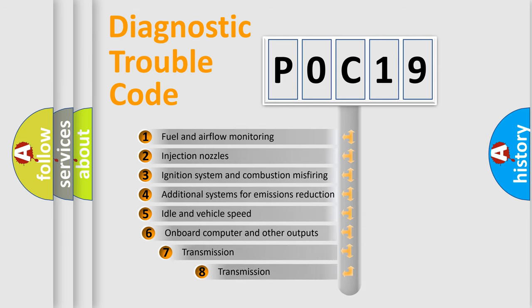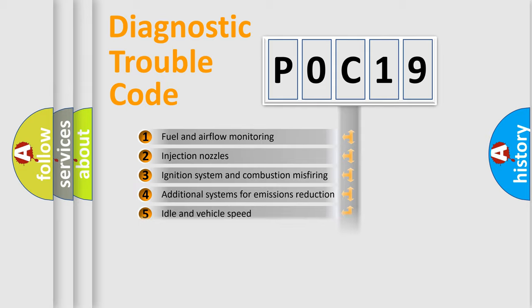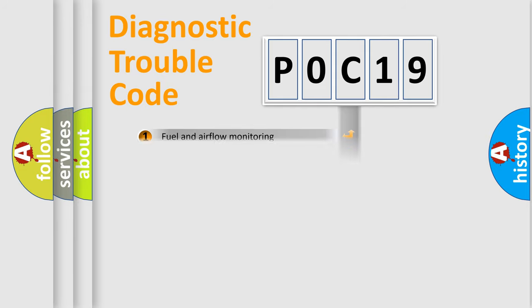The third character specifies a subset of errors. The distribution shown is valid only for the standardized DTC code.